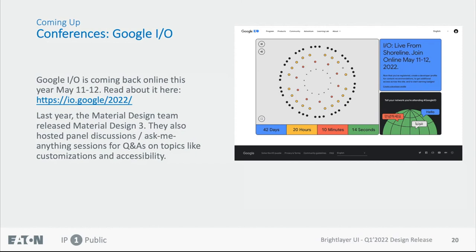Next, a shout out for conference updates. As a reminder, Google I/O is coming back online and it's free, as it was last year. It will be May 11th through 12th, and you can read more on their webpage. Last year, I attended and the Material Design team released what they call Material Design 3, also known as Material You. They also hosted panel discussions and ask-me-anything sessions covering Material Design 3, customization, and accessibility.